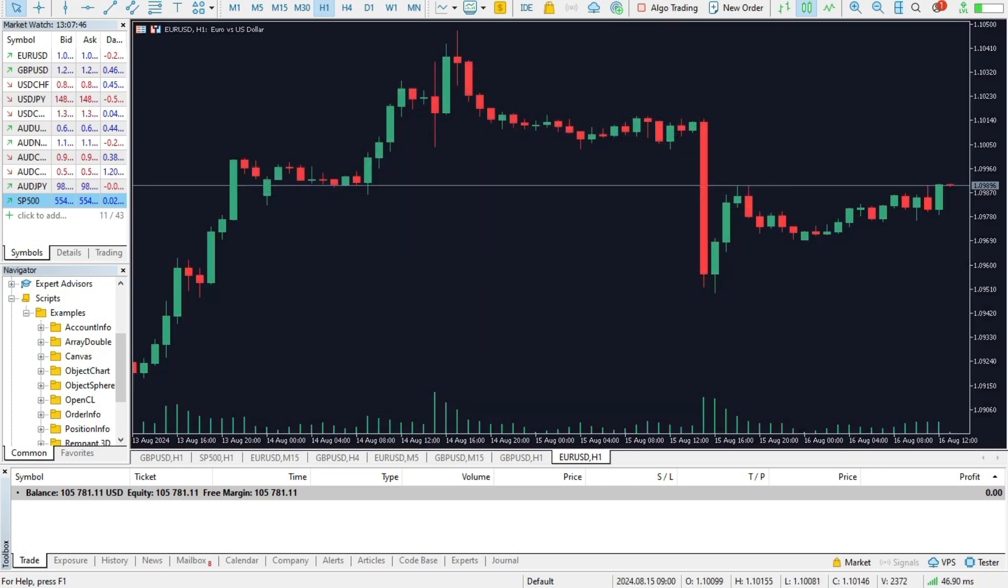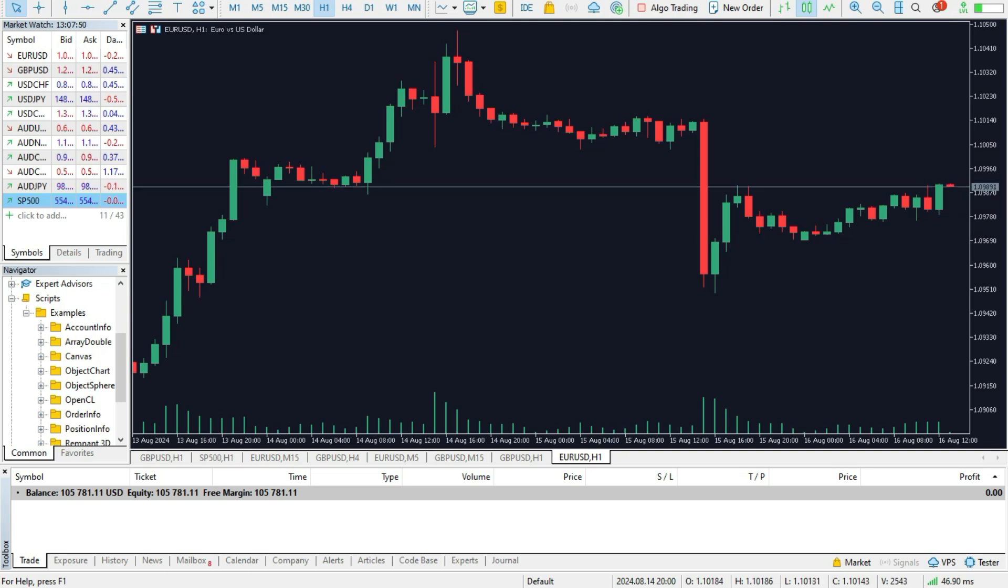And right now, voila, you have a TradingView look in your MetaTrader 4 or MetaTrader 5 platform.